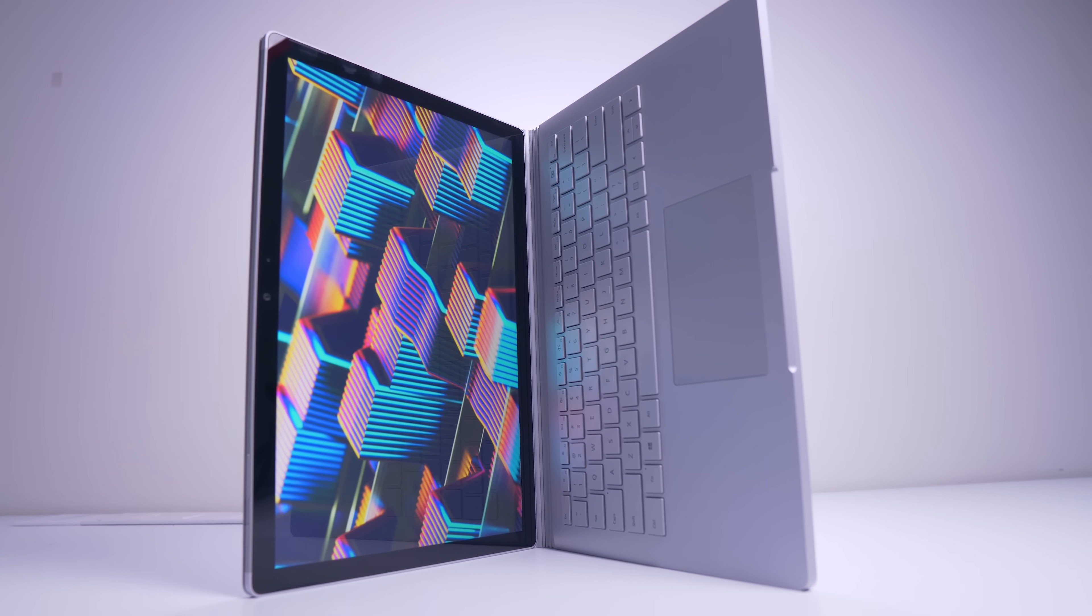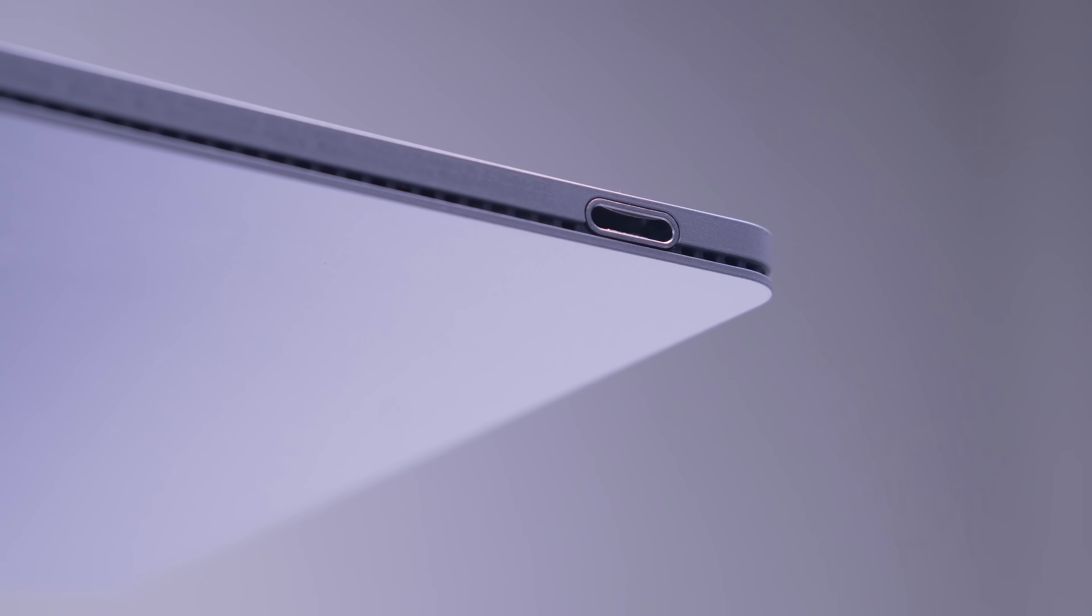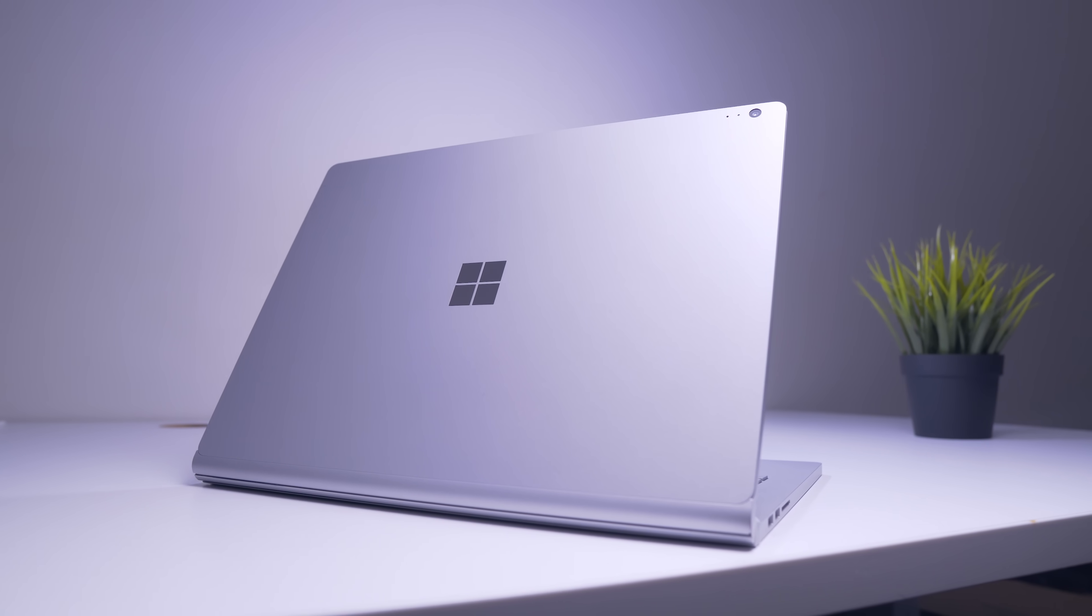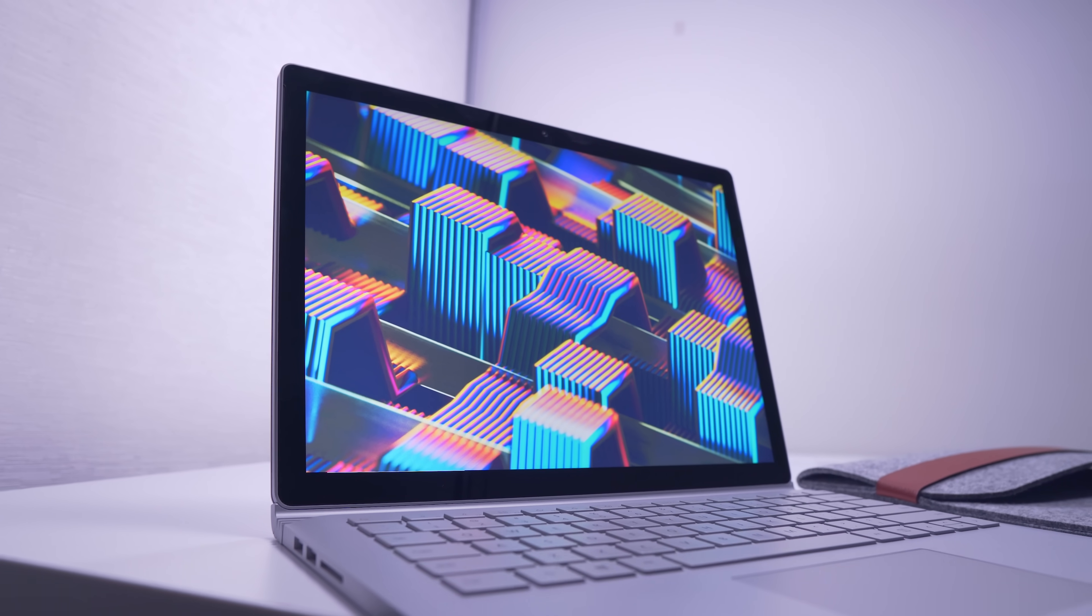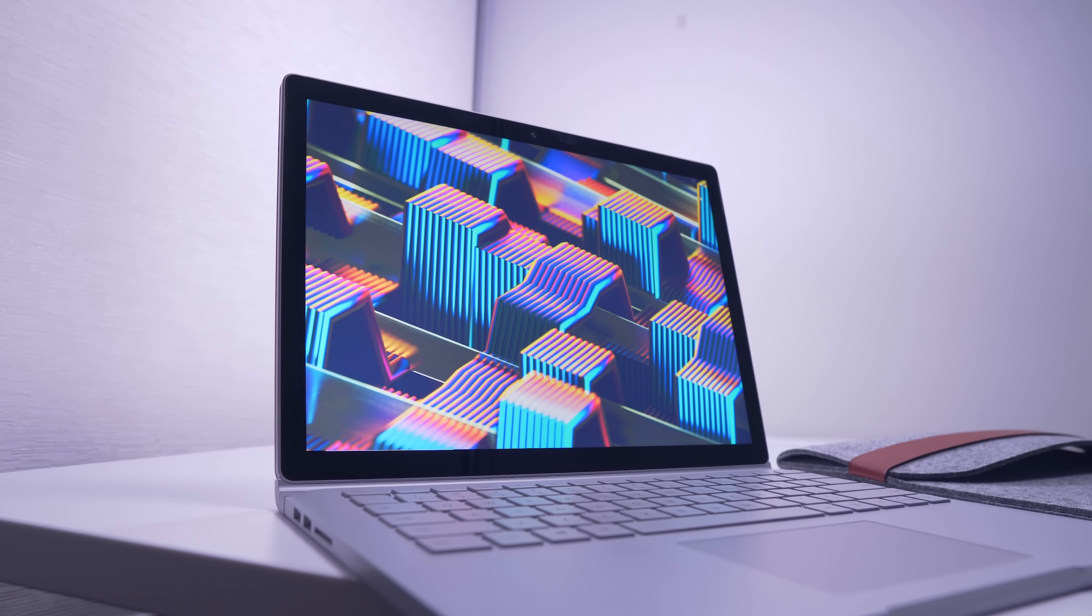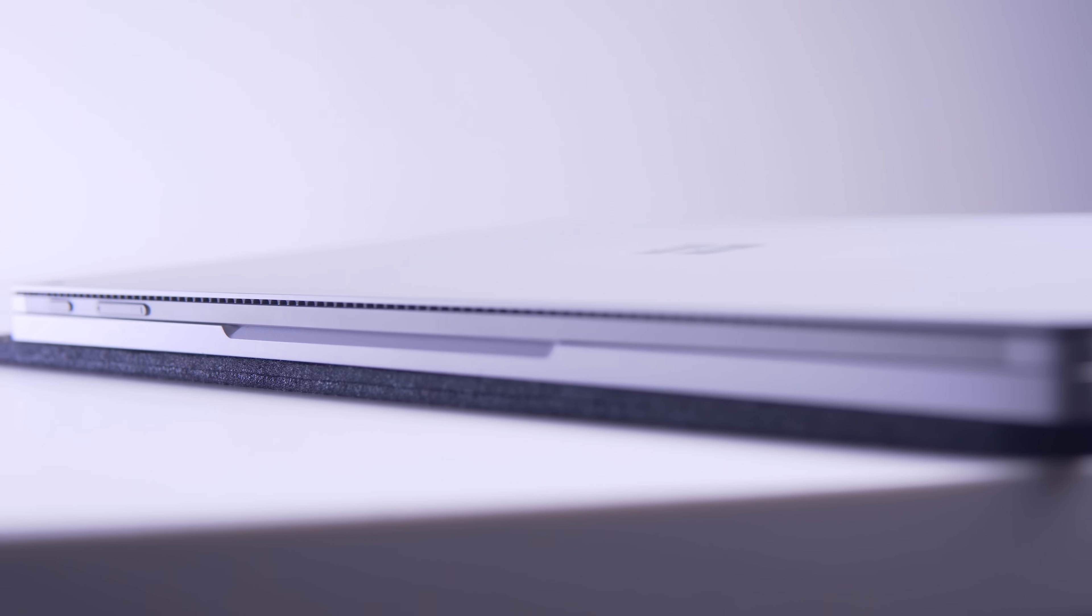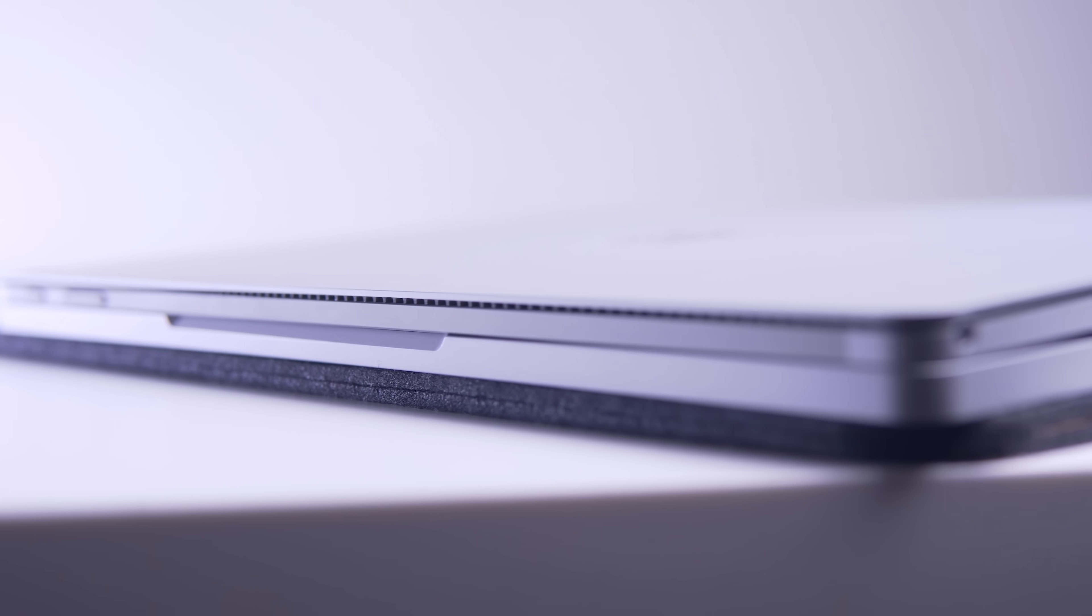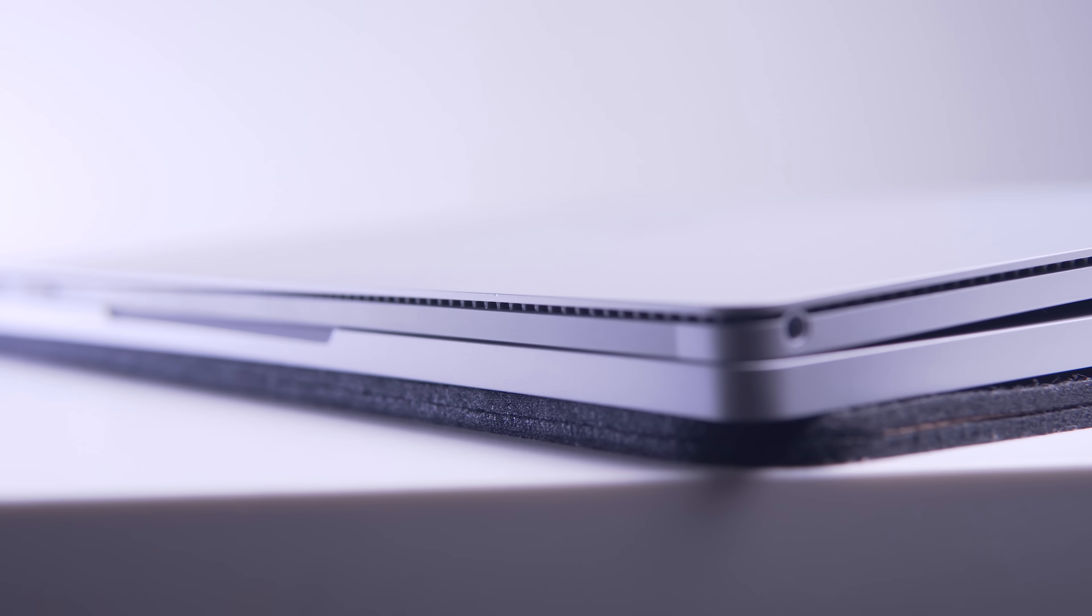To start off, the build quality on the Surface Book 2 is easily up there with the MacBook Pro in my opinion. I'm a firm believer that the user experience doesn't just stop at what CPU or GPU is built into your device, but extends onto other overlooked features like the feel of the keycaps and the texture of the palm rest.